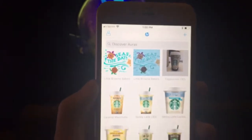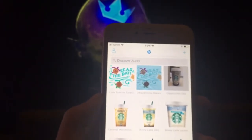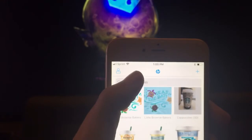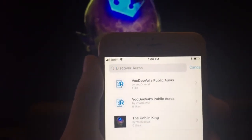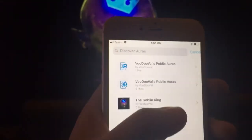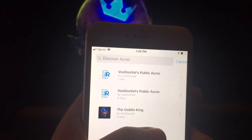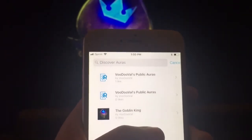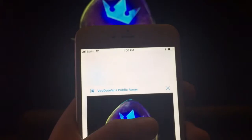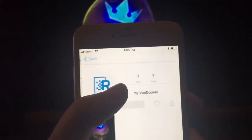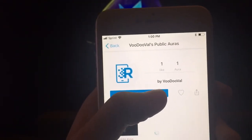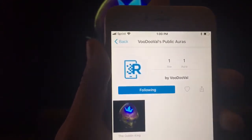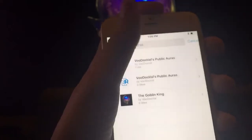You're going to need to make an account in order to use it. But when you do, you want to get into the Discover Auras section, and you can either type in 'Voodoo Val' or 'Goblin King' and my public auras and profile should come up. Click on the Goblin King and go to Voodoo Val's public auras — it should bring you to my profile. You're going to want to follow me, because you have to be following me in order for this to work. Then go back into the app.